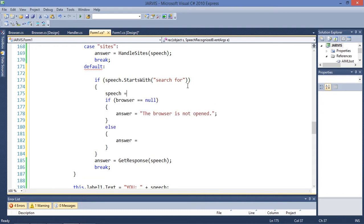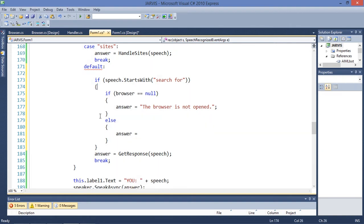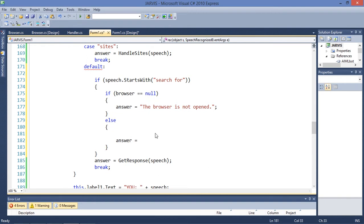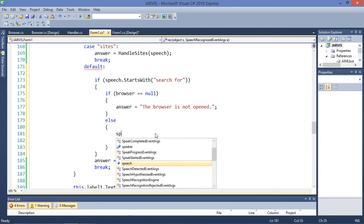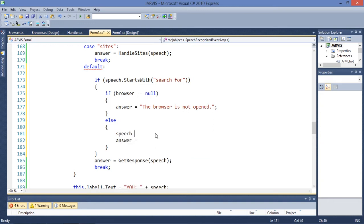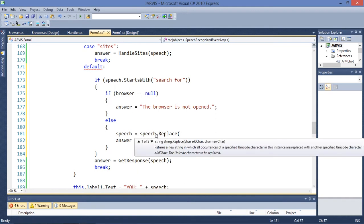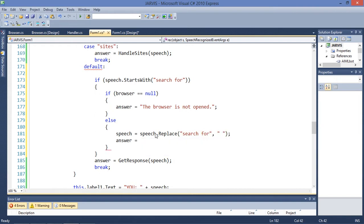We need to make some changes. The answer is going to be — okay. Speech is going to be equal to speech dot replace — we are going to replace 'search for' with empty, and assign this variable as 'searching for' plus speech.